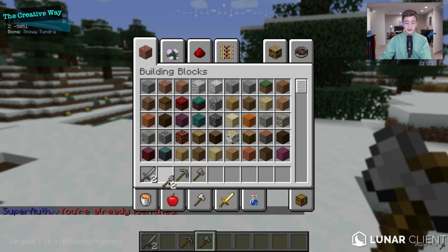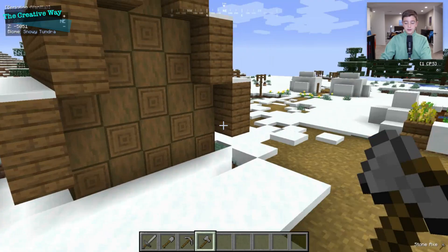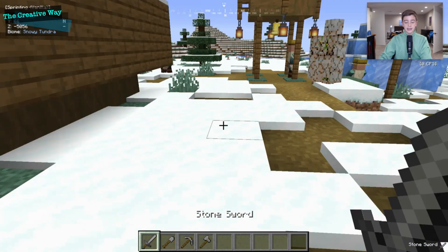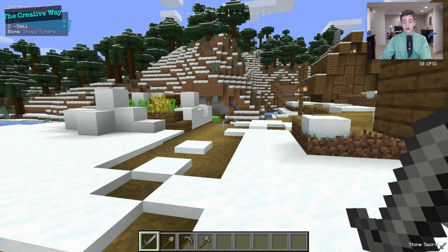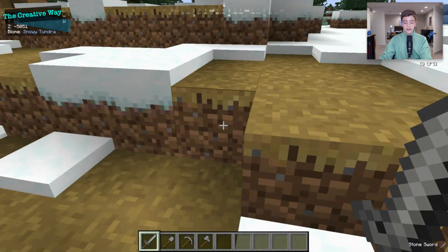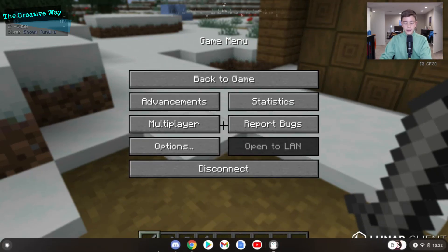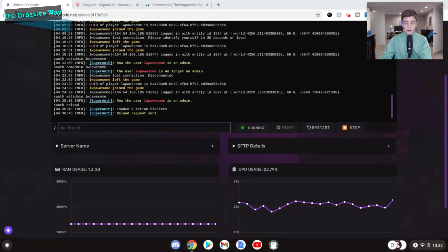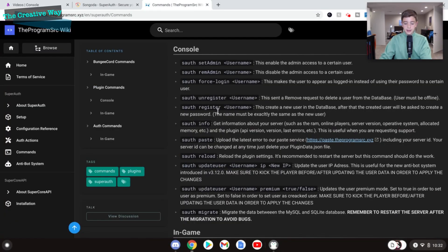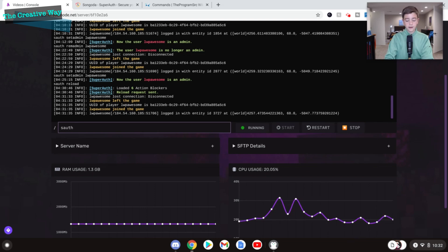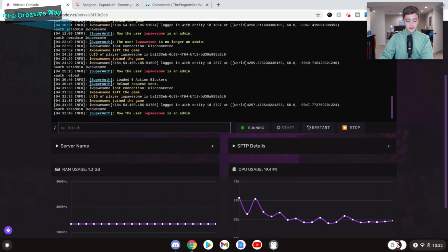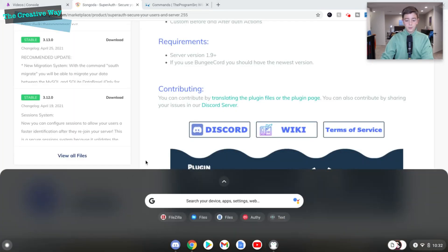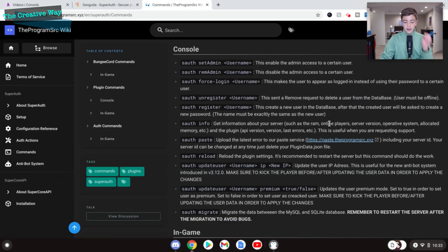As it goes, let's go through the command list one more time on their wiki. Make sure I didn't miss anything here. So we can set ourselves as the admin again because we kicked ourselves out. So now we are an admin and we can do all the admin things again. And we can force log in. We're not going to touch that. We can unregister someone. We can register someone. We can get info about the server.